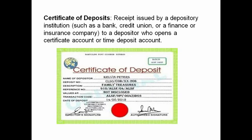Certificate of deposit: a receipt issued by depository institutions such as a bank, credit union, or finance or insurance company to a depositor who opens a certificate account or time deposit account. The maturity period for a certificate of deposit is 7 days to 1 year. For financial institutions, the maturity period differs — it is 1 year to 3 years, not less than 1 year and not more than 3 years. For banks, credit unions, and insurance companies, it is less than 1 year.